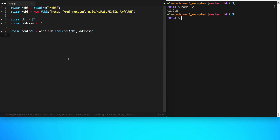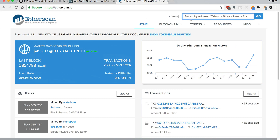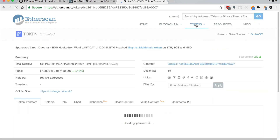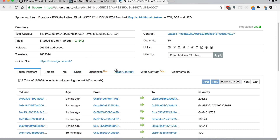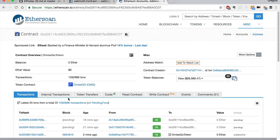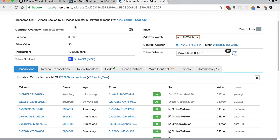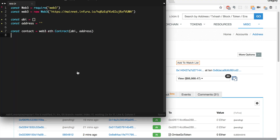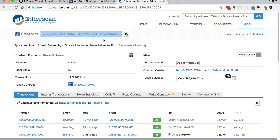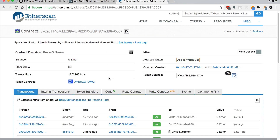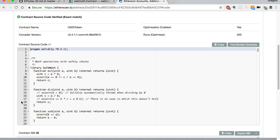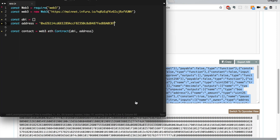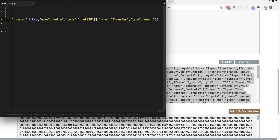Let's go back to Etherscan to get those values. We were using the OMG token. We can search for OMG and click on the contract. First, let's get the address — copy this, making sure you're on the main network, not a test network, and paste it in. Next, I'm going to get the ABI from the code tab. Let's copy this and paste it into our file.